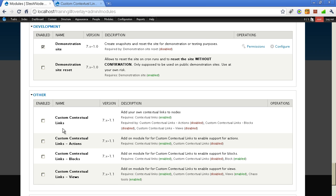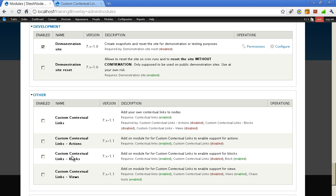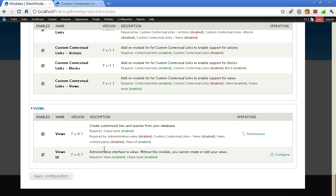Now this module CCL comes with four modules actually. First one is the module itself, Custom Contextual Link. Second one is the CCL actions, where you can perform some actions when you want your users to click on the link. Like maybe you want to publish a node to the front page or you want to unpublish it from the front page. If you want to add custom contextual links to your blocks, then this is the module for it. And also if you want to add it to a view. So you can enable all of them. I have enabled all the four modules. Let me save it now.